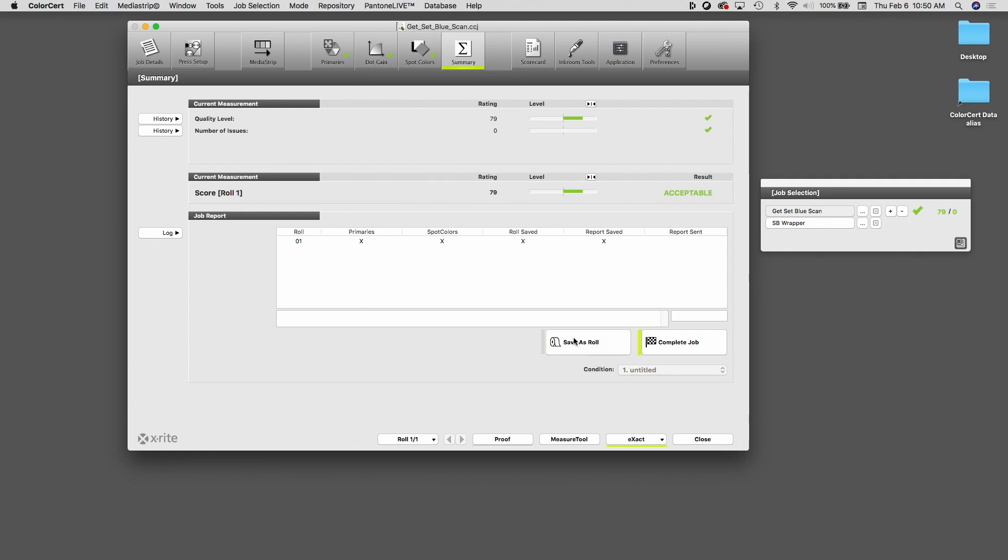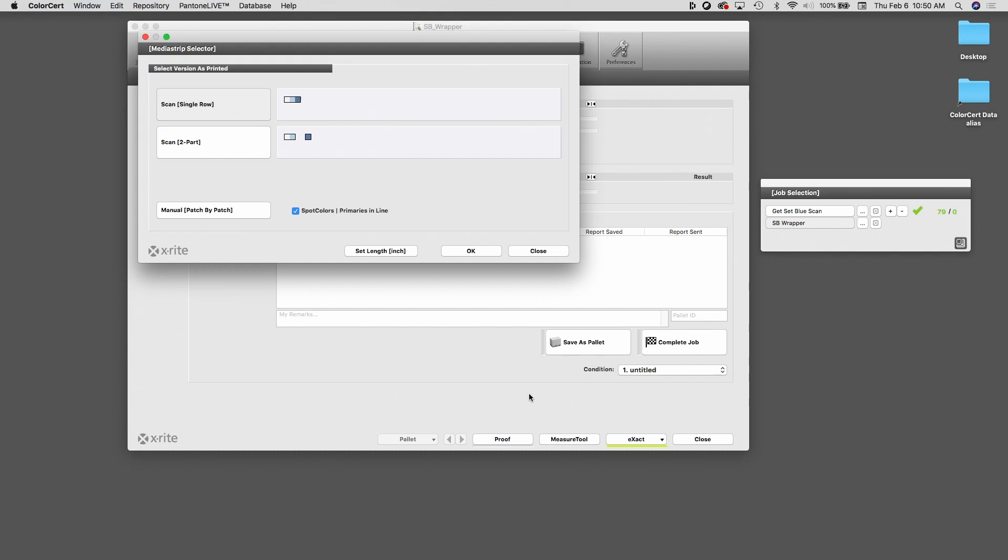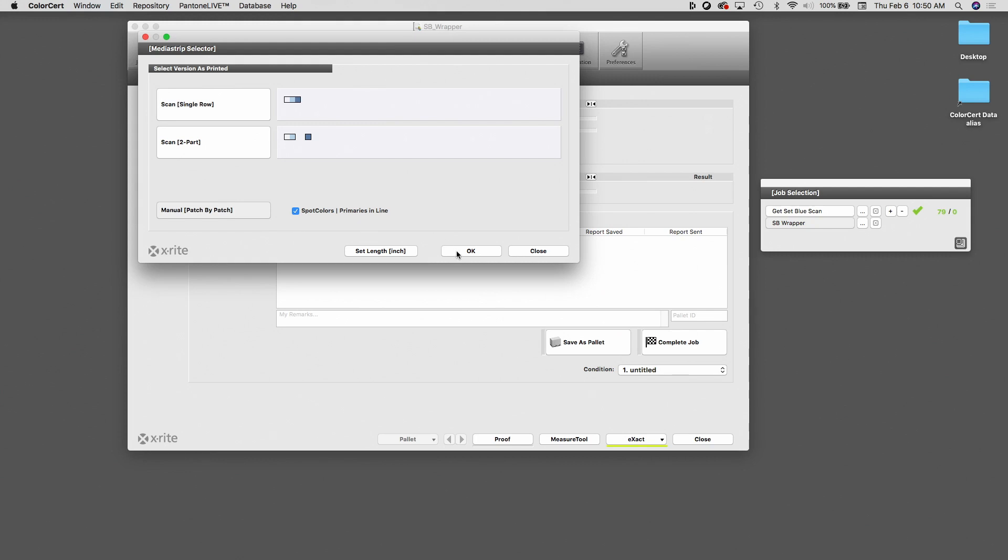Now, if I'm the press operator running the other item, and I bring my sample over to the workstation, what I need to do is click on the SB wrapper. And now I can measure this job. Again, this is the first time I've measured this. So I click on measure tool. In this case, I'm going to measure this job patch by patch. So I'm going to click on OK.